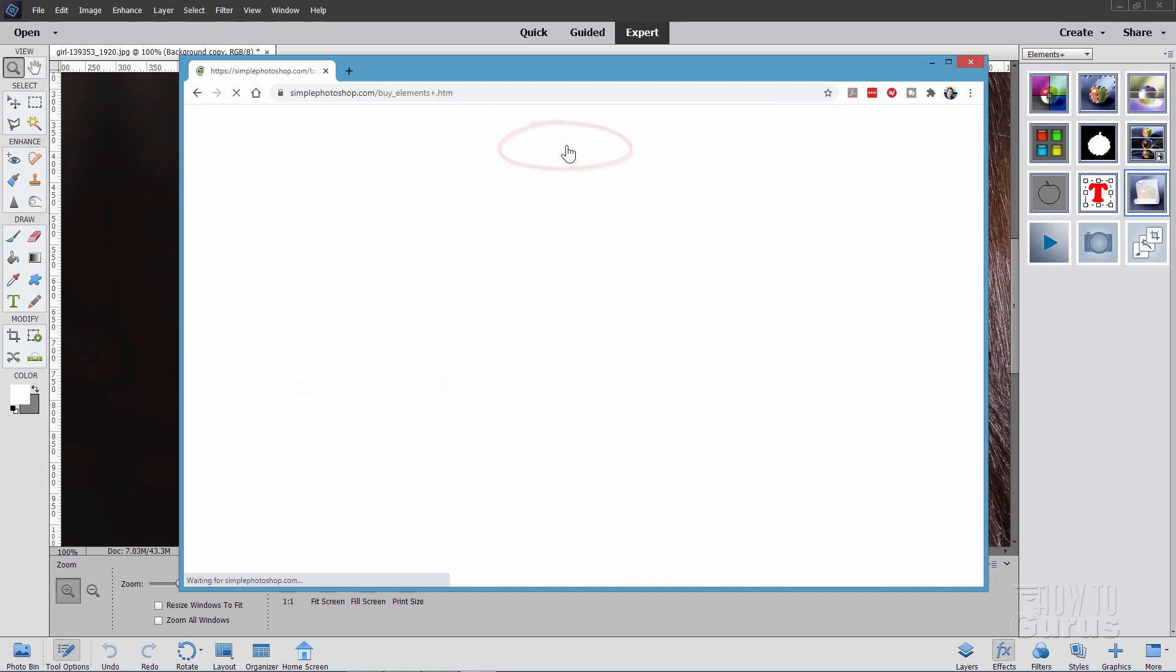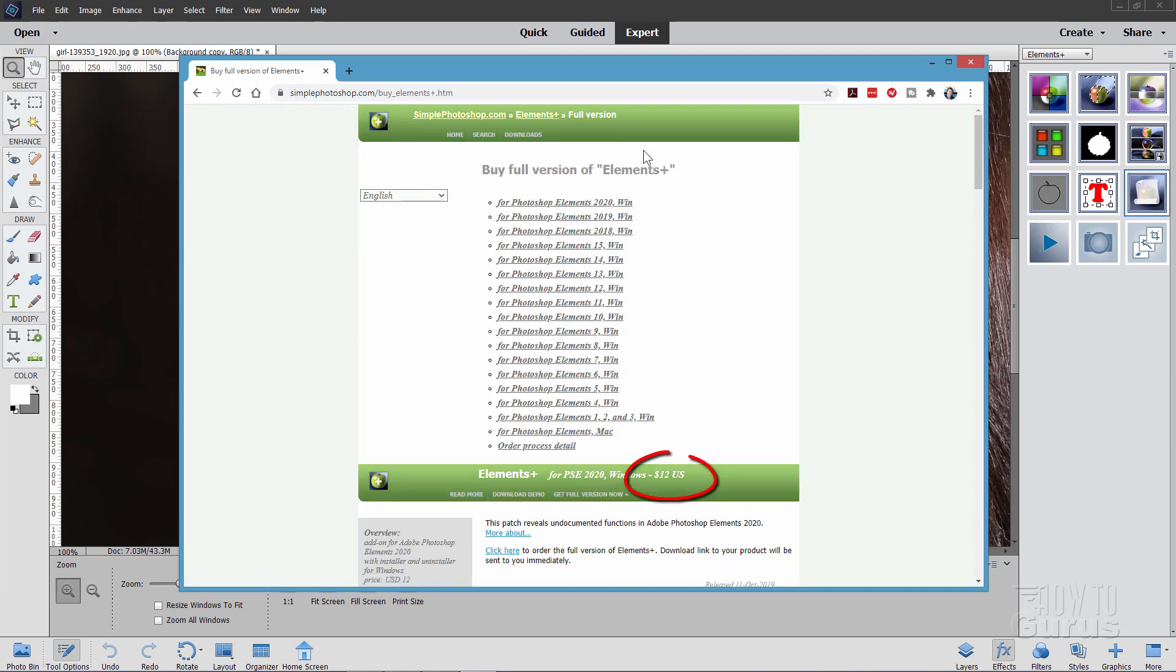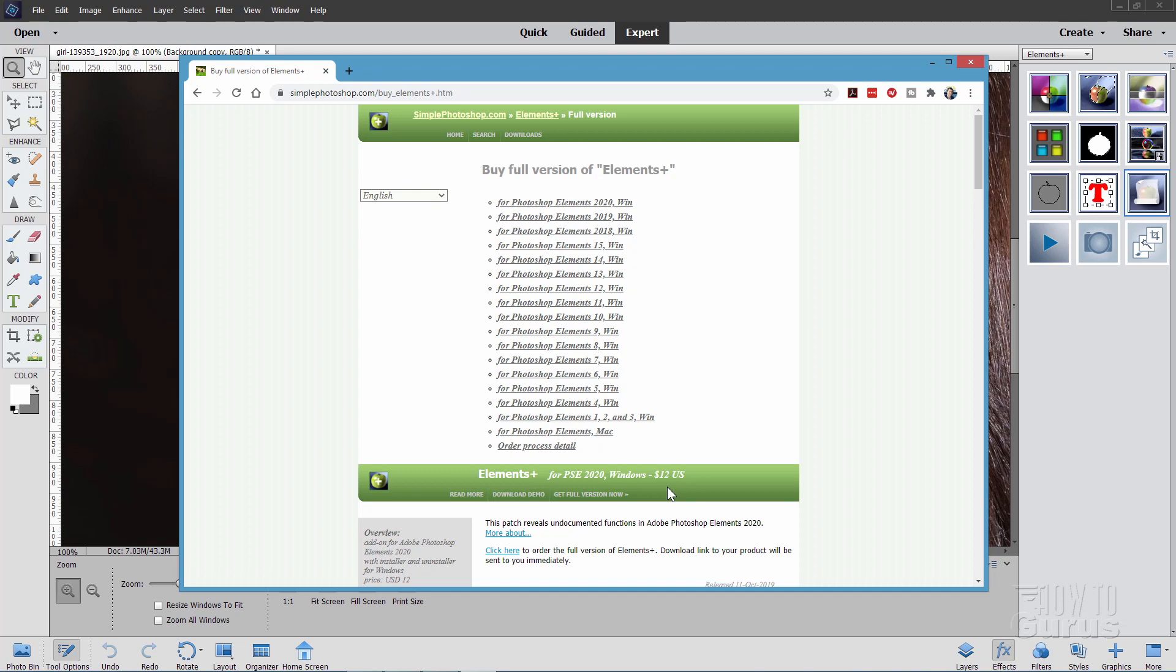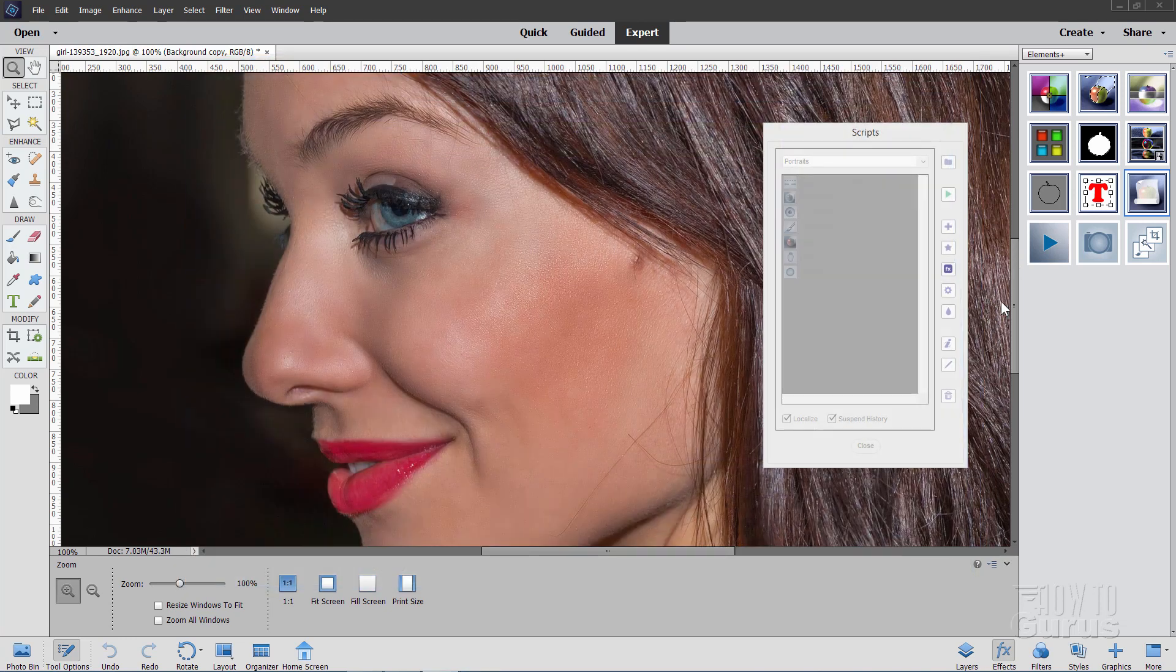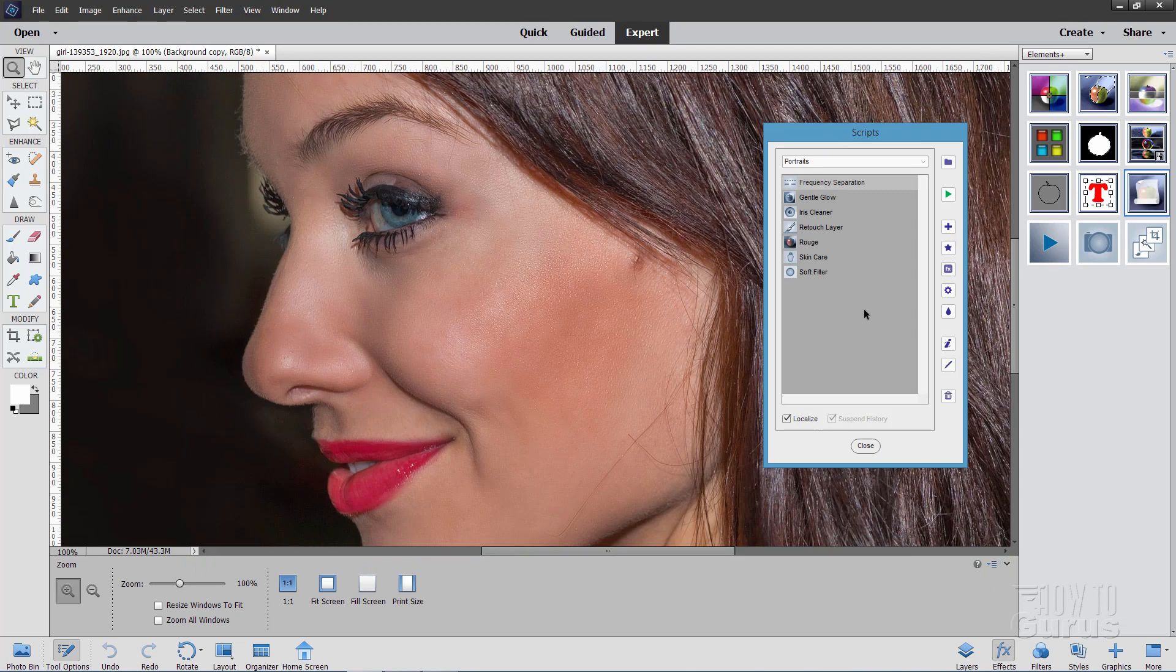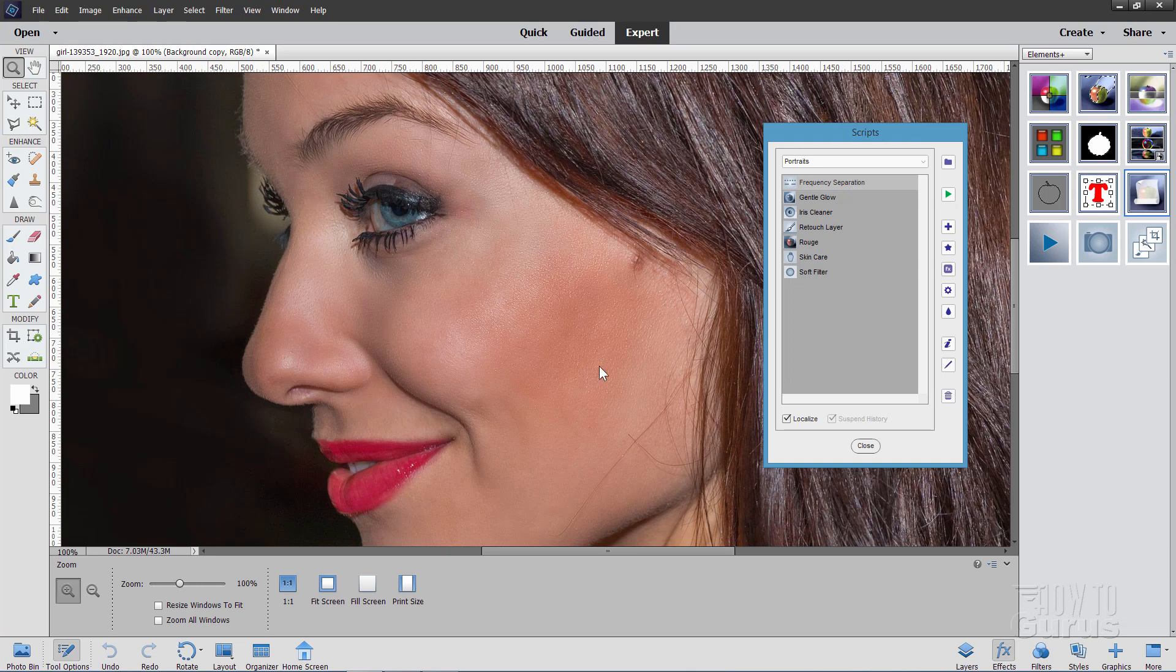But again, on the full version, it's only $12. You can see it right down there. Just choose the one that matches your version of Elements, run and install that, and then you have all those great tools available to you. So there you go. That is working with that Elements Plus frequency separation as part of a photo retouch project to help smooth out that skin.